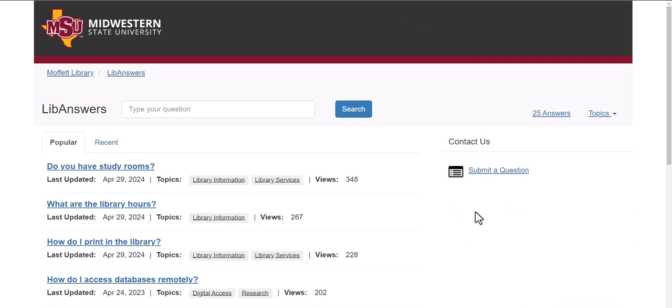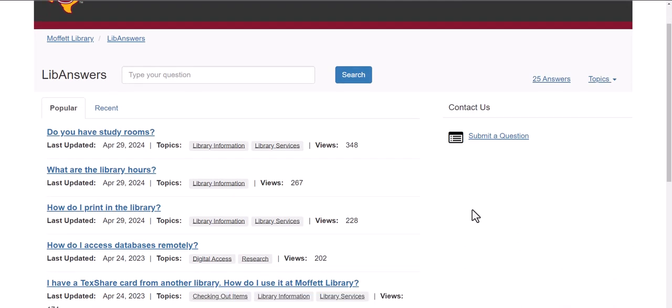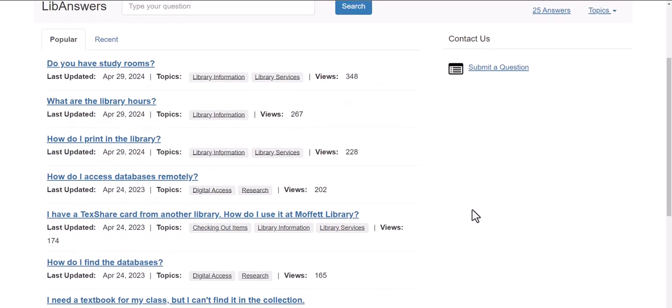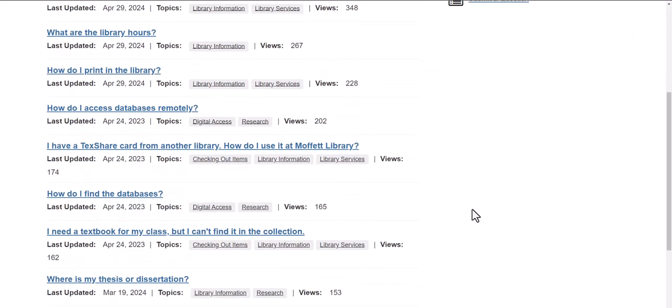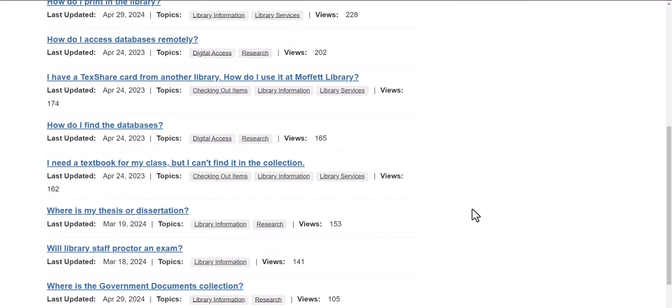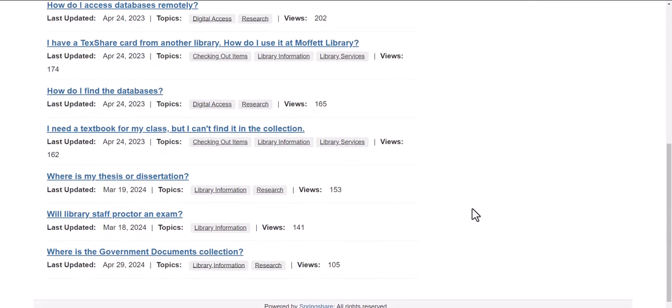Here you can find the answer to whether or not we have study rooms, what are the library hours, where do you print in the library, how do I find the databases, where is my thesis or dissertation, will the library staff proctor an exam.